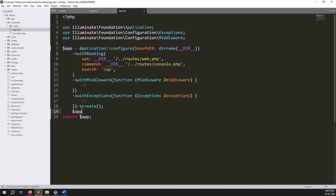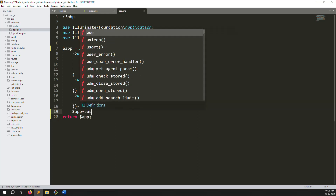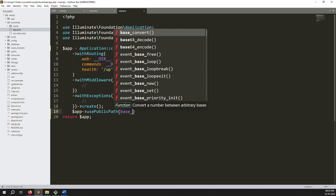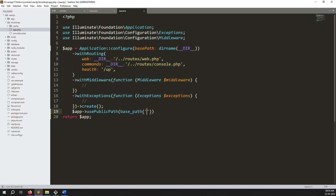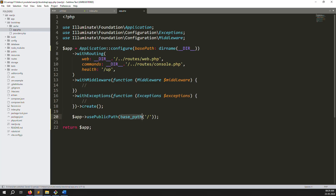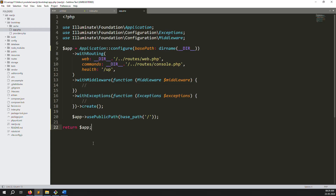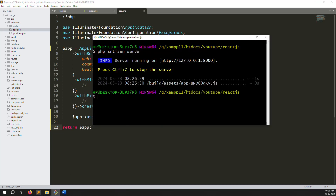Add: app->usePublicPath(base_path('/')) - this sets the public path to the base path with a slash, meaning we are removing the public path. Whatever your project folder is, this will work. When I press enter, you can see hello is printing - it is working very well with no issues.